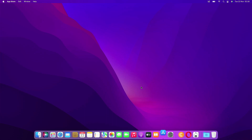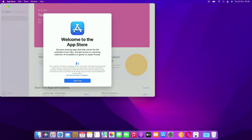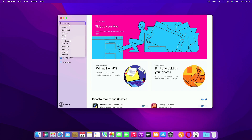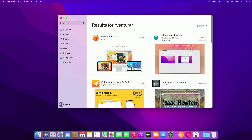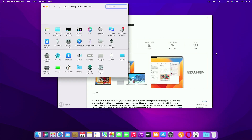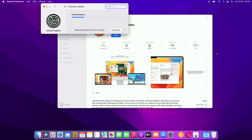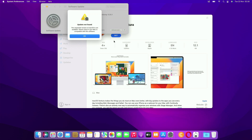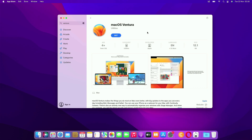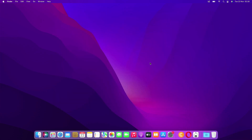Now open the App Store. In the App Store search box, type Ventura, then press enter. On the search results page, click the View macOS Ventura menu, then click the Get menu. As you can see, update not found, because MacBook Pro 2012 is not compatible with macOS Ventura. So we need to change the SMBIOS to a MacBook Pro SMBIOS that is compatible with macOS Ventura.